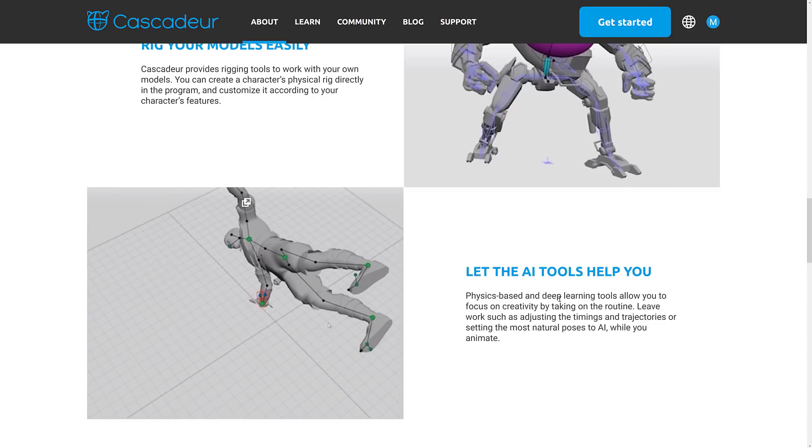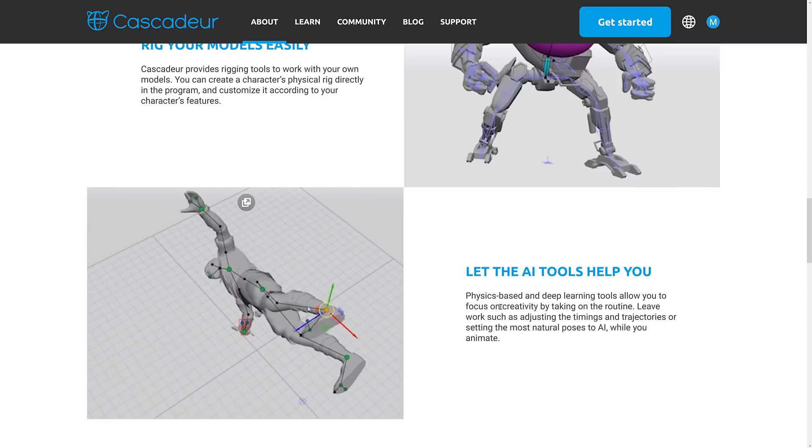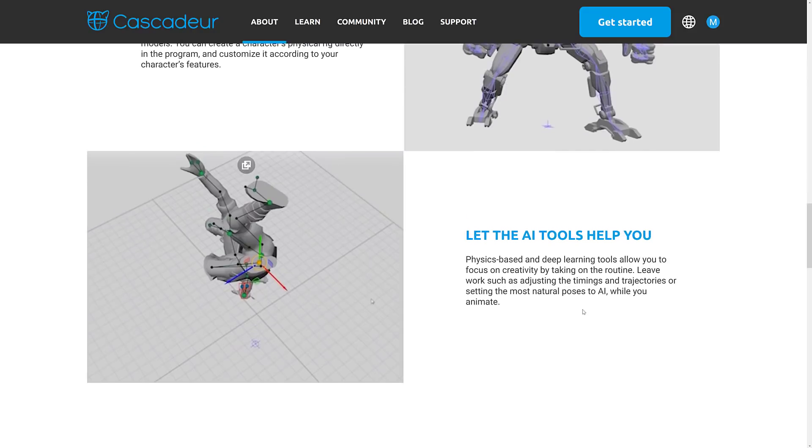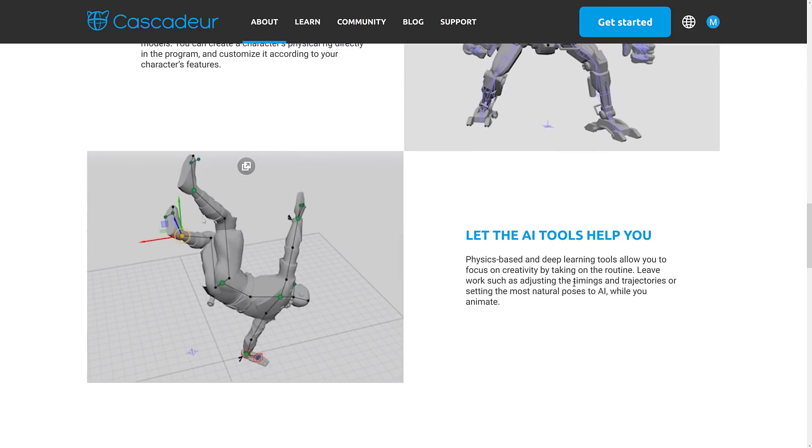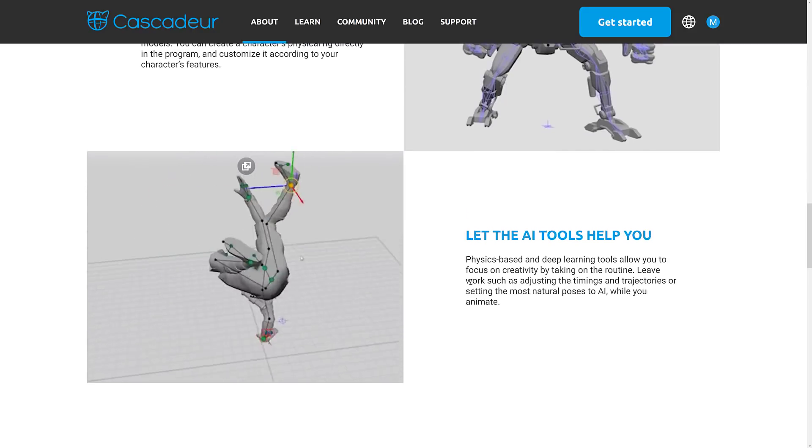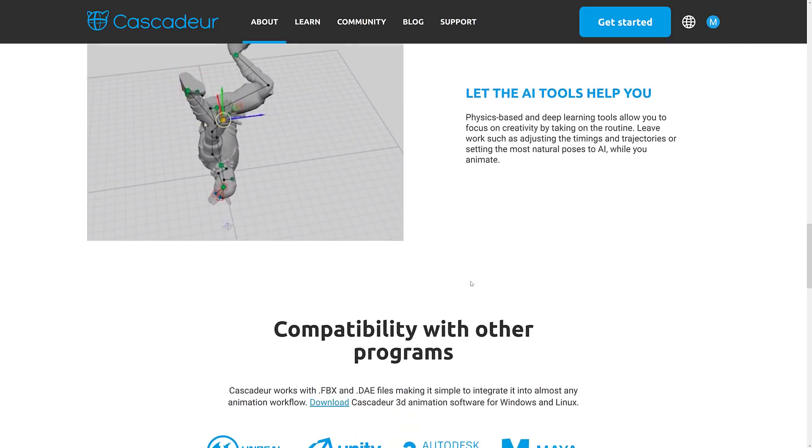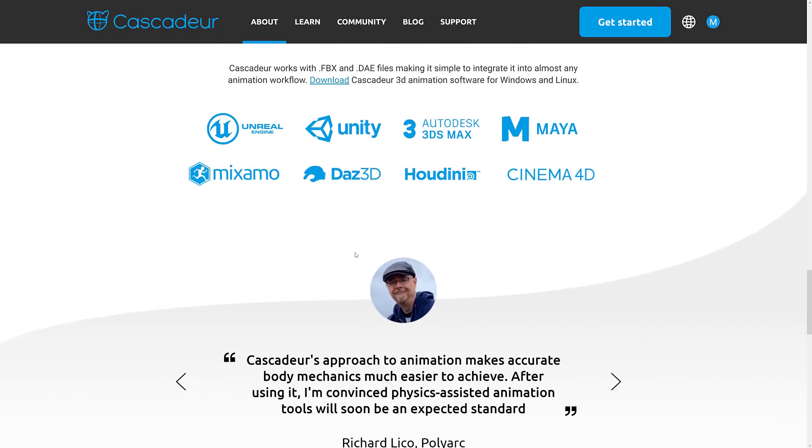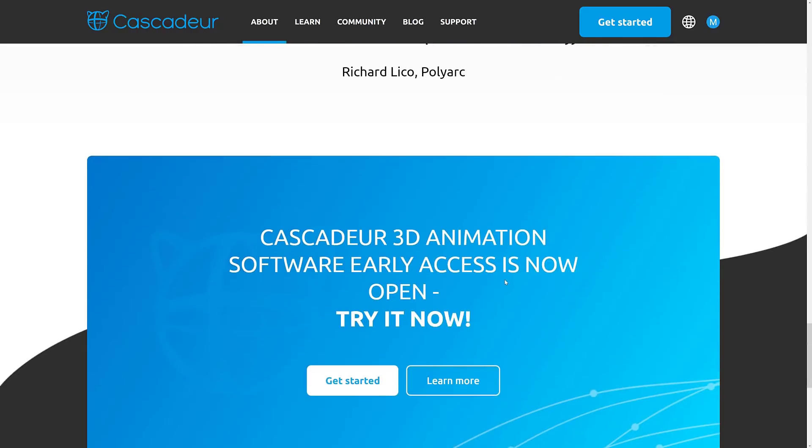The physics-based and deep learning tools allow you to focus on creativity by taking on routine work such as adjusting the timing trajectories to the AI while you animate. It's compatible with pretty much most programs. Interestingly enough, no Blender on that particular list. But Unreal and Unity Engines, 3D Studios Max and Maya are all there. You can use it with Mixamo Animations, or you can upload it to Mixamo as well. Houdini, Cinema 4D, and Daz 3D.